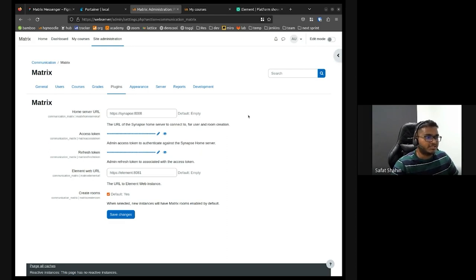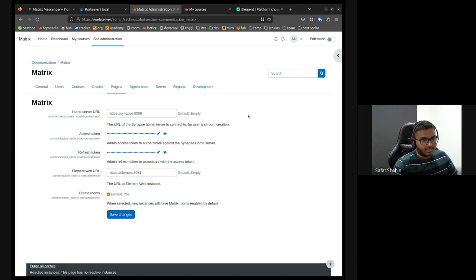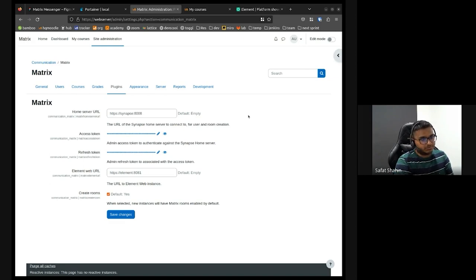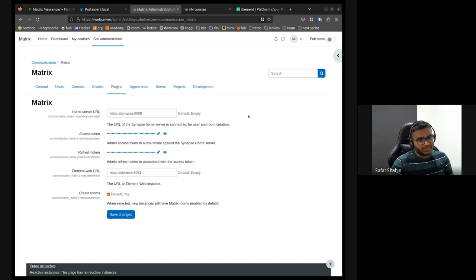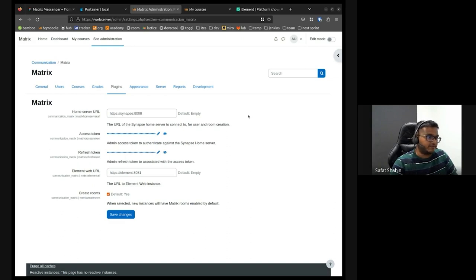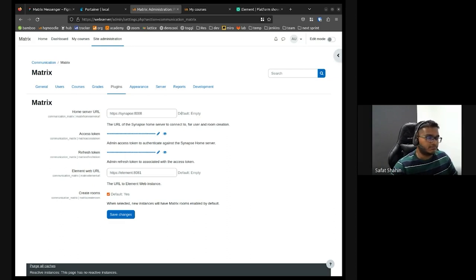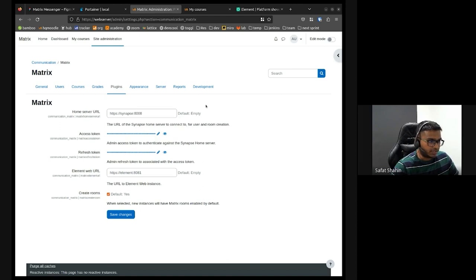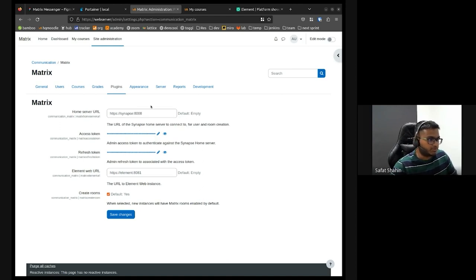What this matrix plugin currently does is it works in parallel, integrates with the communication API and implements its own endpoints. This is a very quick settings page which I don't think I should explain much, but it just grabs all the information from matrix.